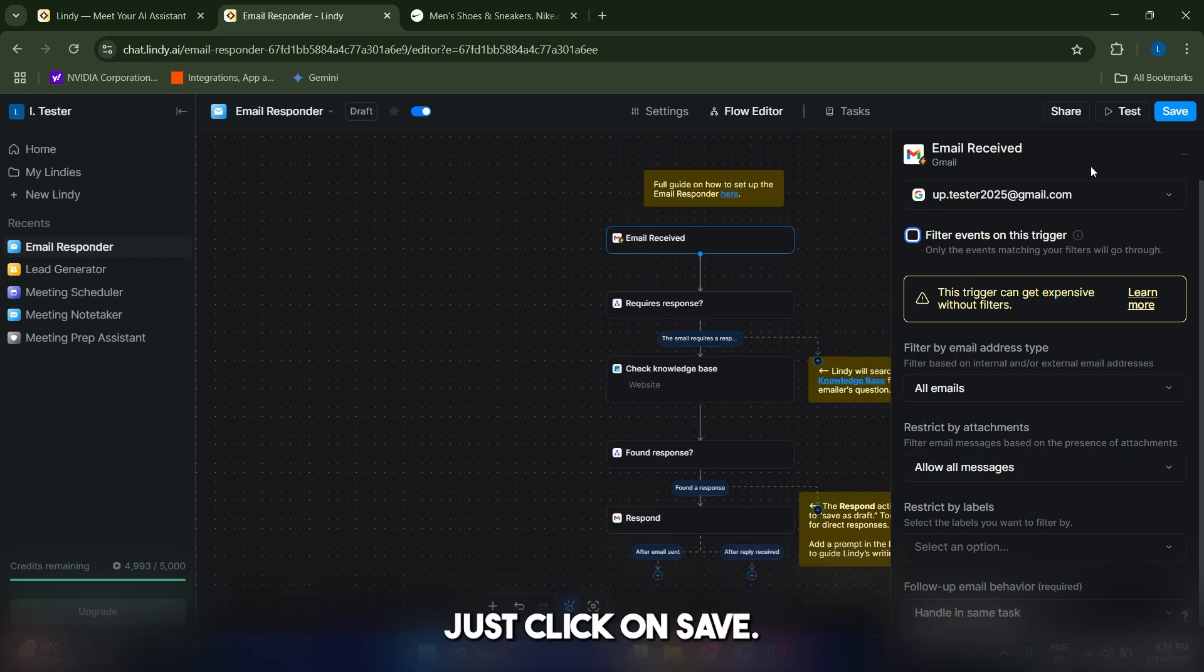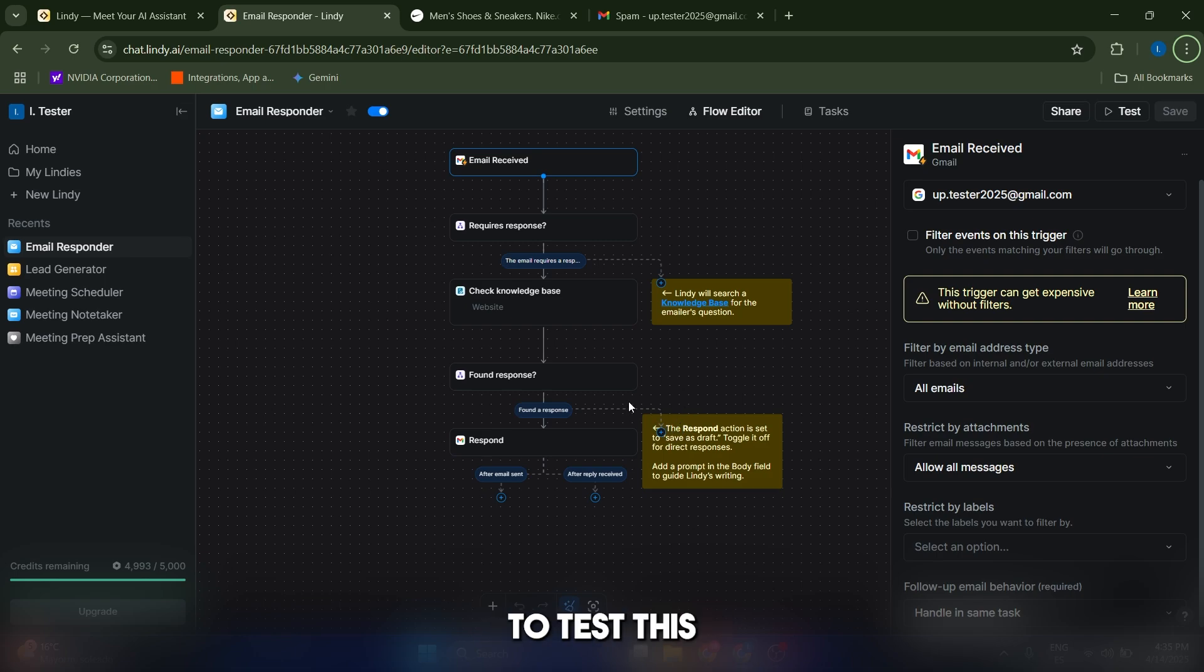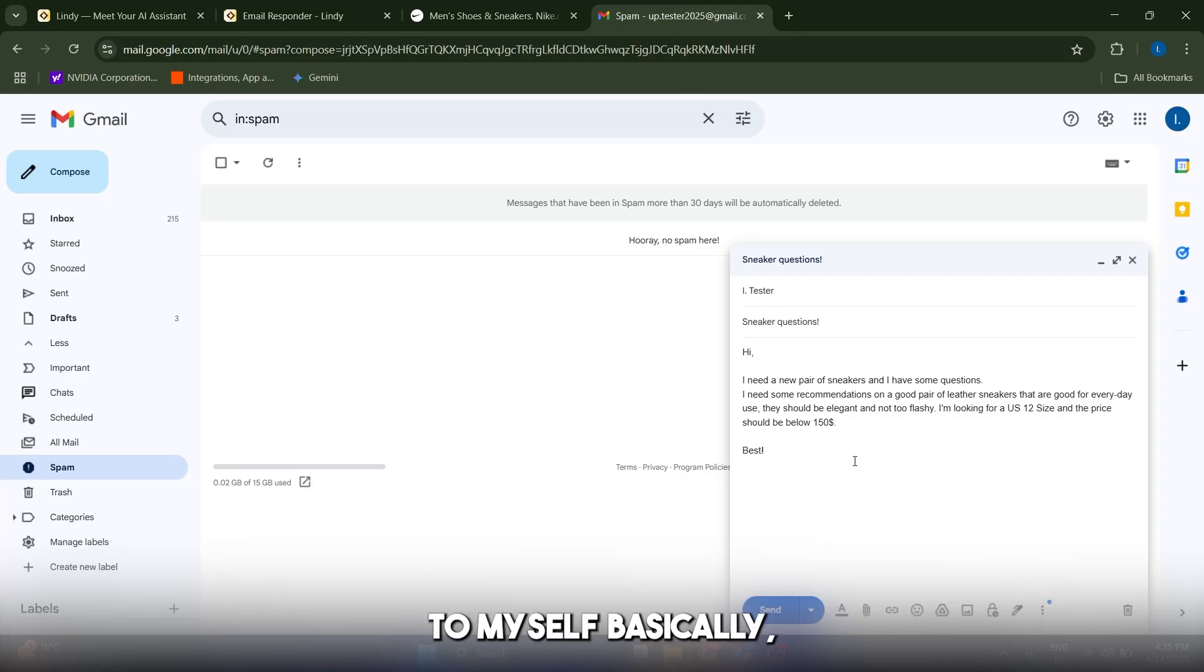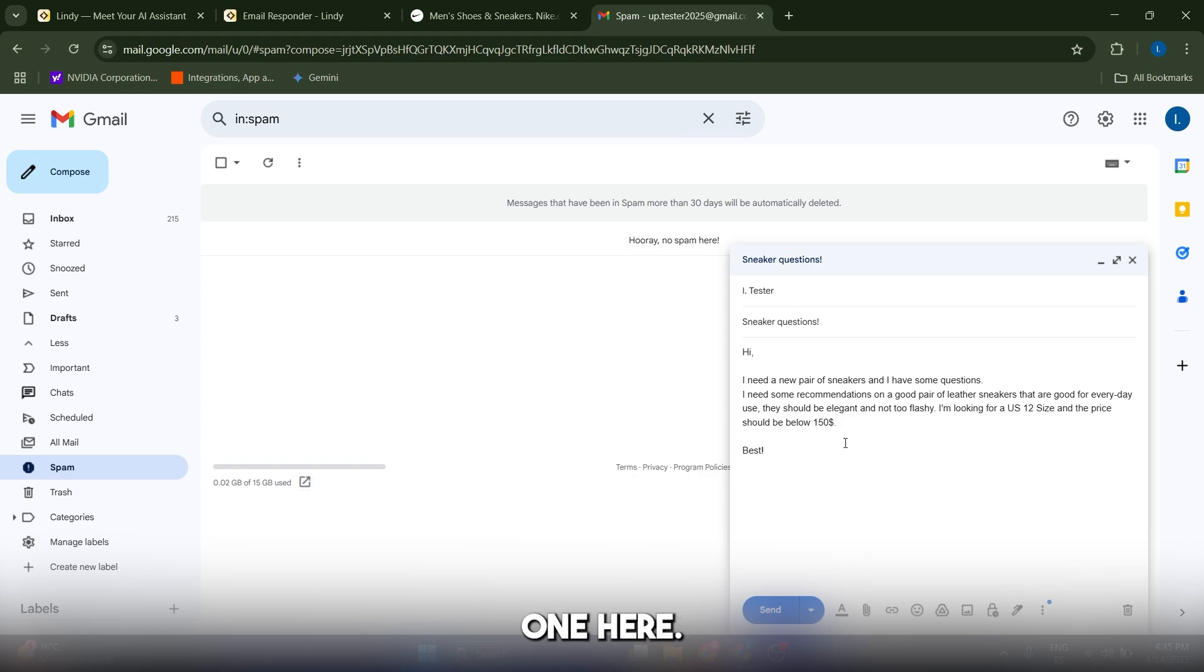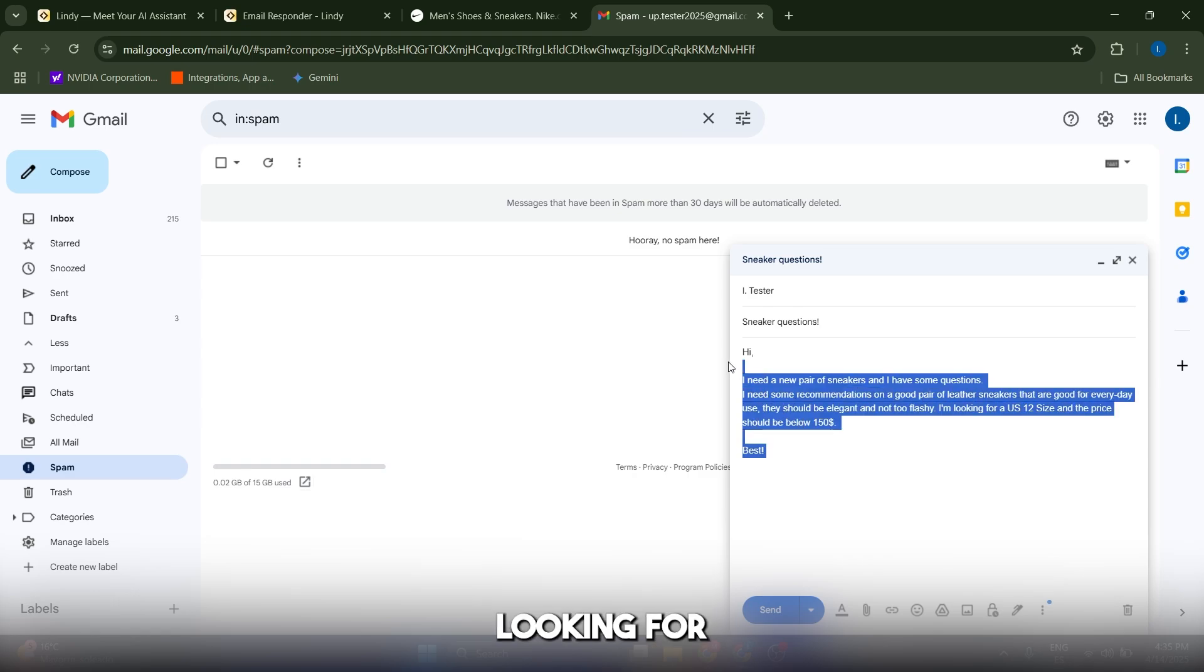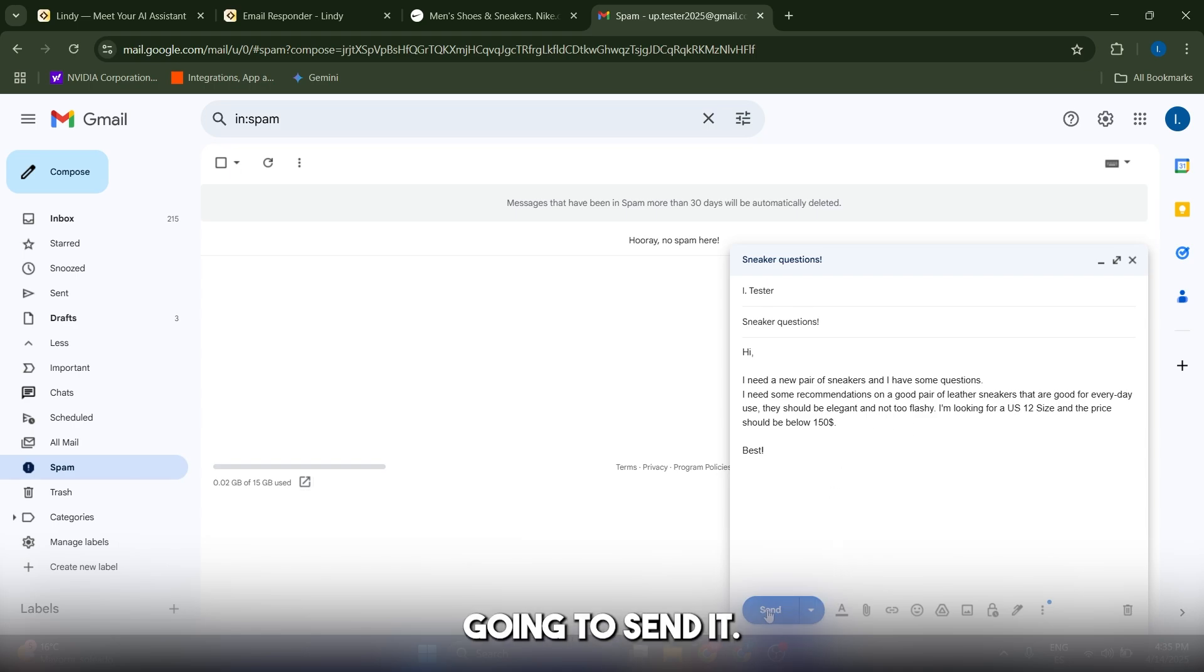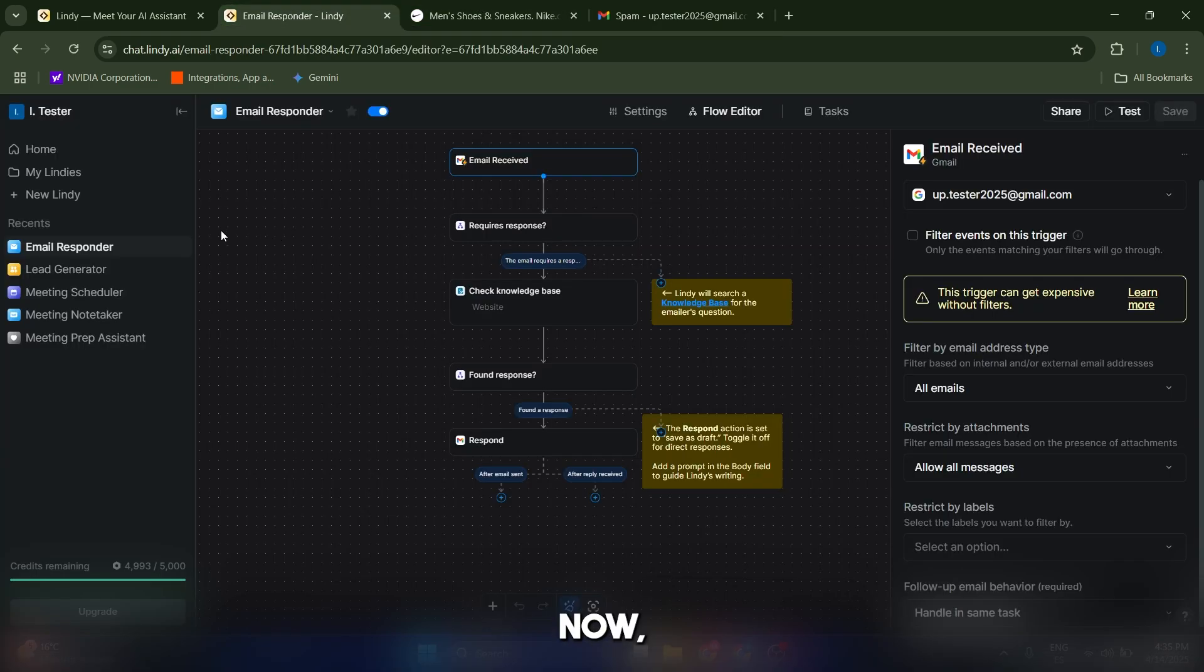Now we're actually going to test this AI agent to see how it works. So I'm just going to send an email to myself, basically, which is this one here. I'm looking for a new pair of sneakers with certain characteristics. And I'm just going to send it. Cool.